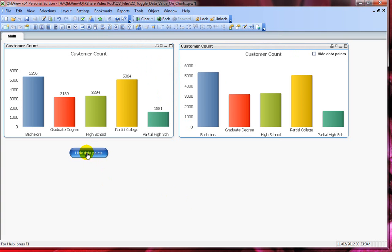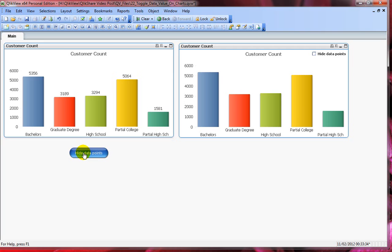If I click on hide data points it shows up my original chart. And if I click on show data points it shows my chart. This is a useful technique but personally I would never prefer to use two charts.